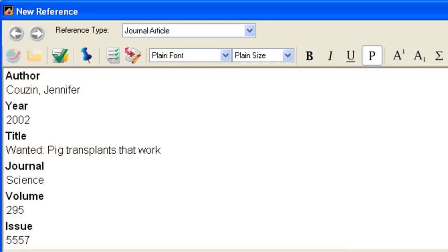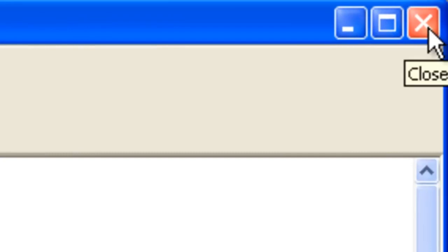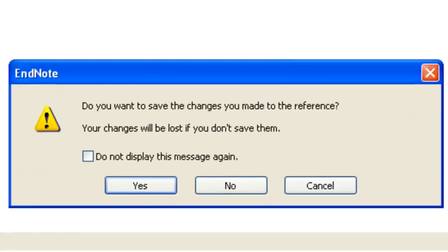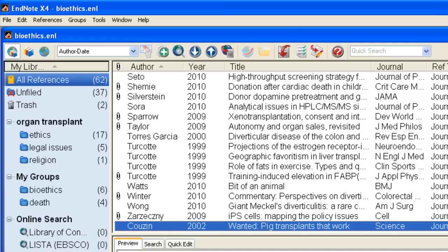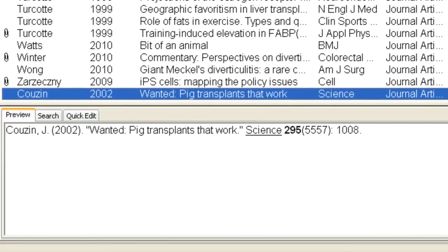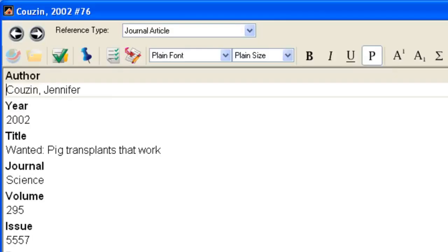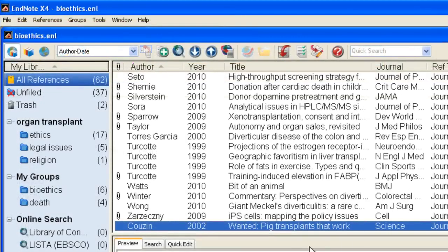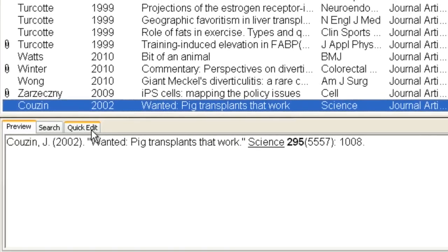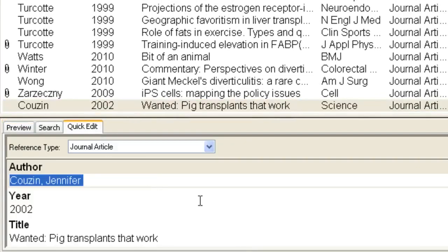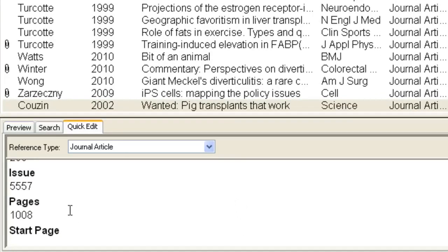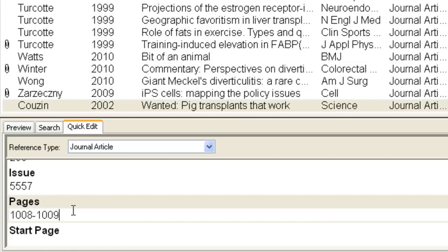To close and save the reference, click the X in the upper right corner. If you need to edit a reference, double-click the reference and make your corrections in the Reference window. You can also use the Quick Edit tab — just be sure to save your edits by clicking above the tab.